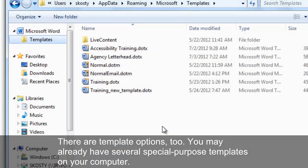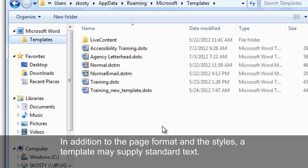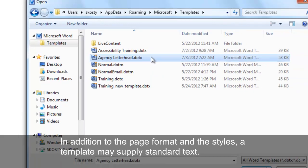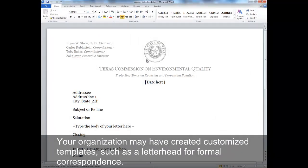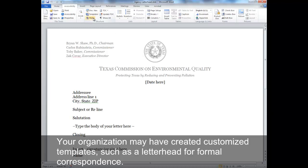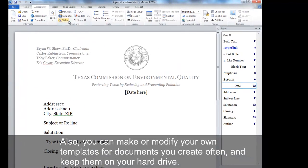There are template options too. You may already have several special-purpose templates on your computer. In addition to the page format and the styles, a template may supply standard text. Your organization may have created customized templates, such as a letterhead for formal correspondence. Also, you can make or modify your own templates for documents you create often and keep them on your hard drive.